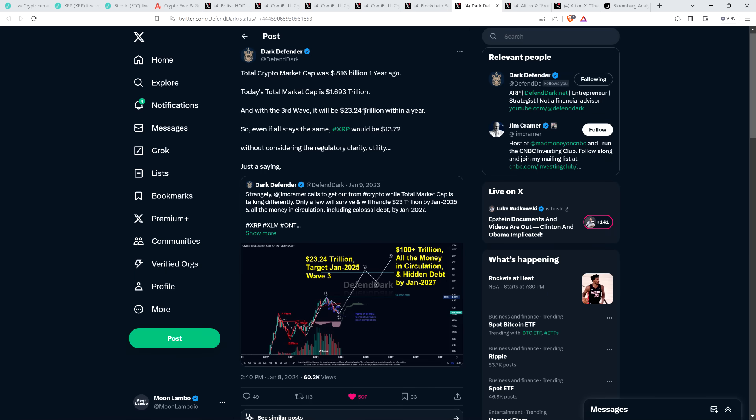Then there was this from chart analyst Dark Defender talking about XRP. He said: 'Total market cap was $816 billion one year ago. Today's total market cap is $1.693 trillion. And with the third wave, it will be $23.24 trillion within a year.'